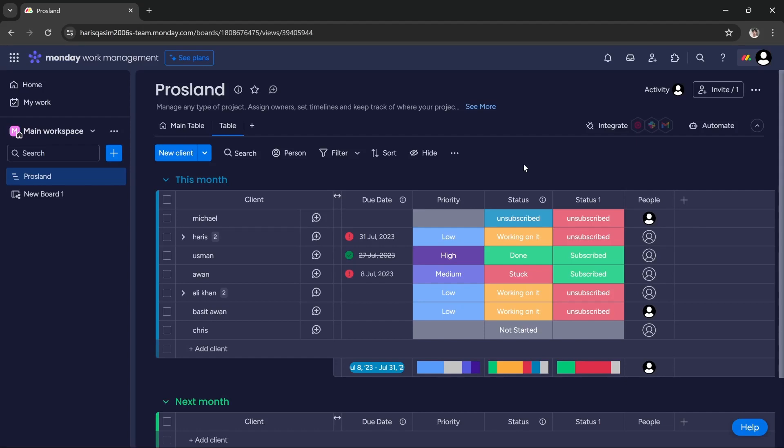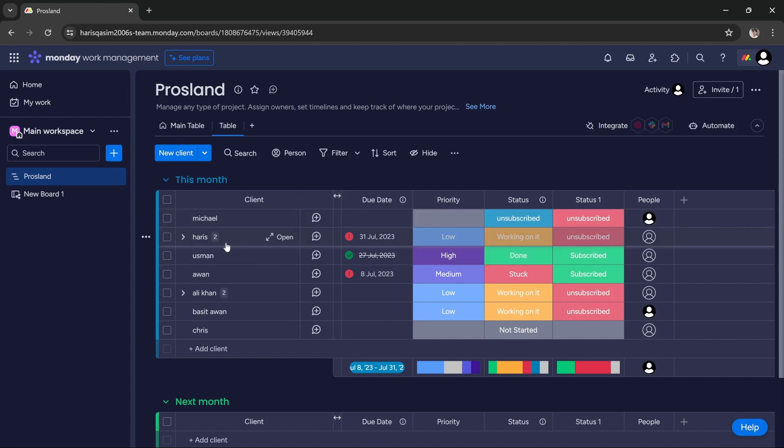Hi guys, in this tutorial I'm going to teach you how to move a copy of an item from one board to another board in monday.com. For this tutorial, I'm going to take this lead as an example and we're going to move its copy from this board to another board.